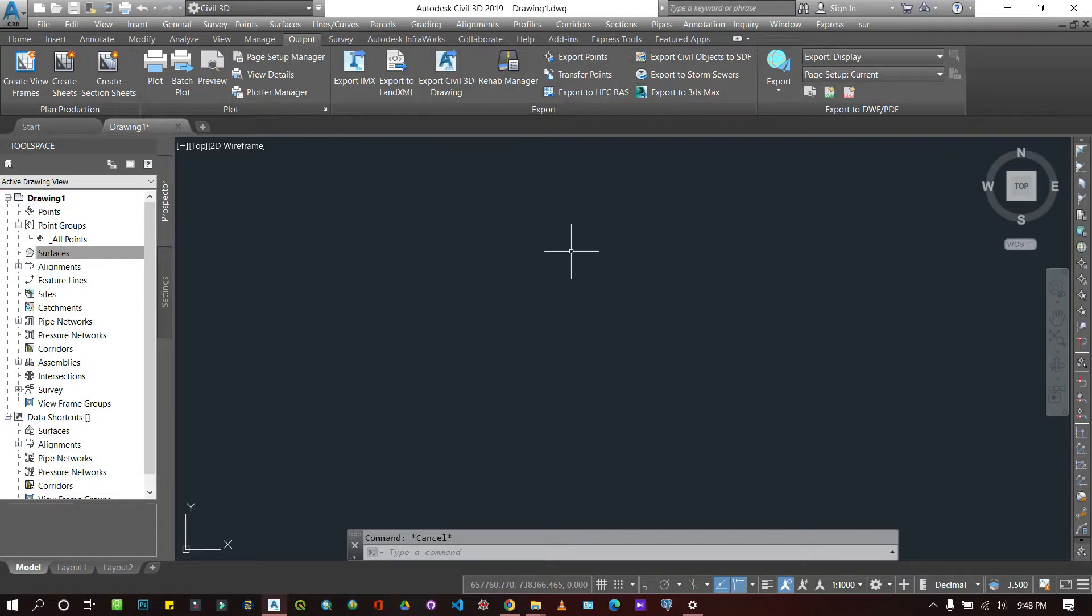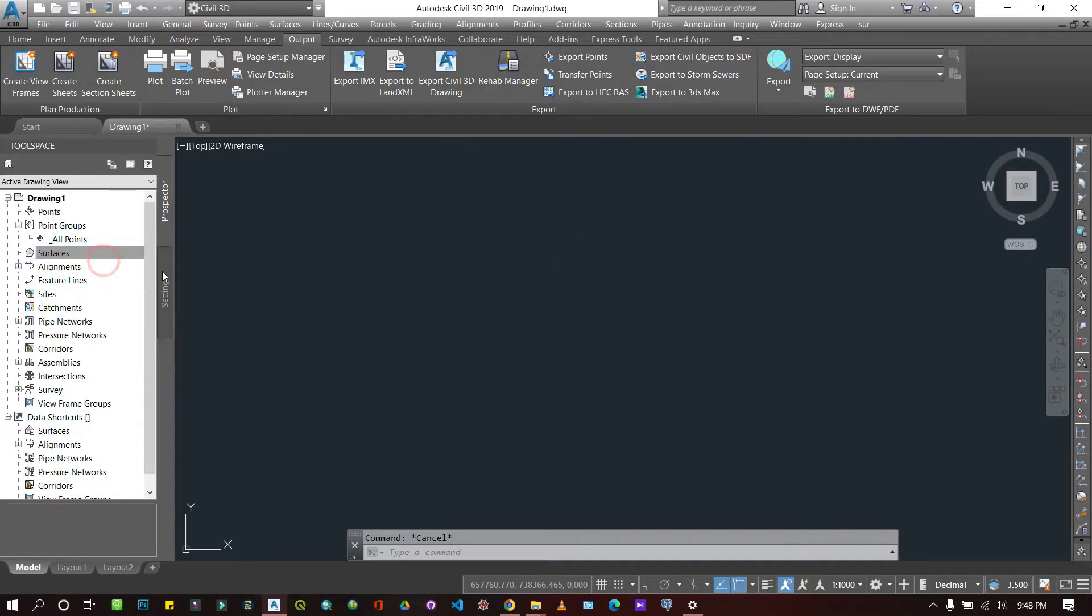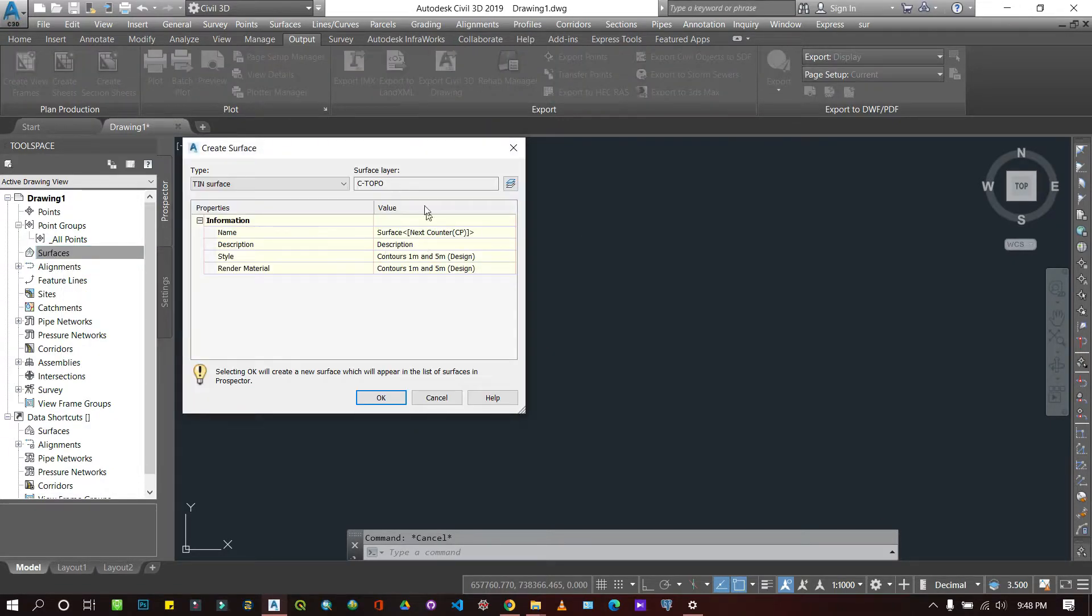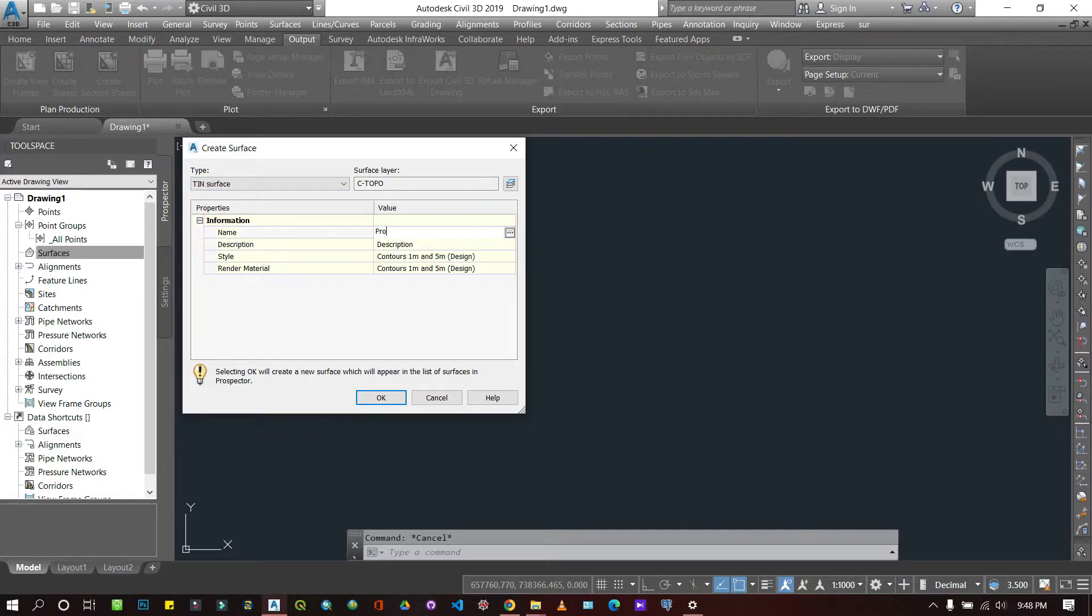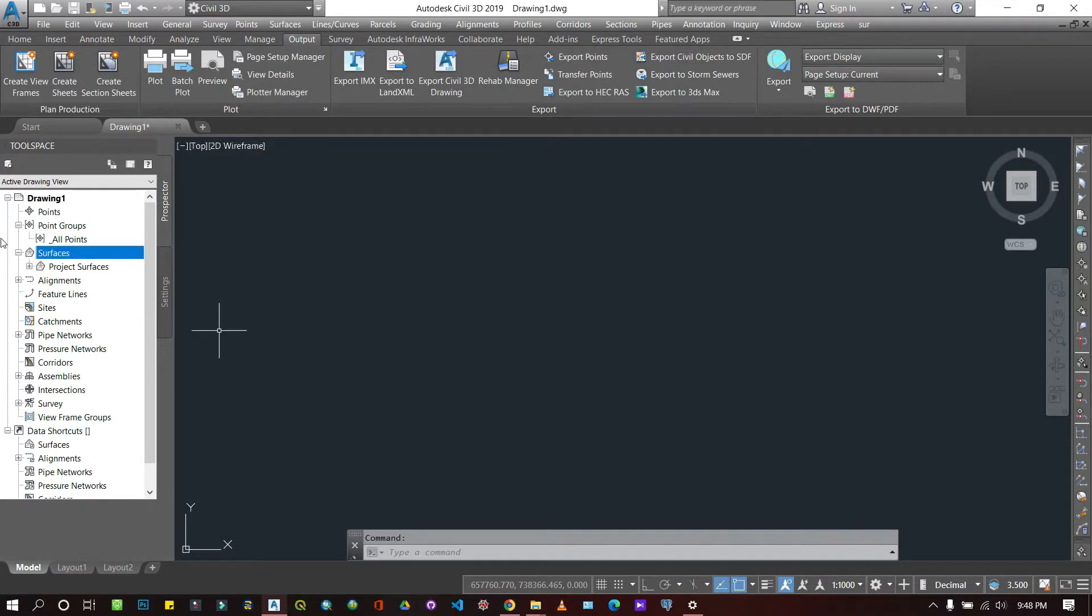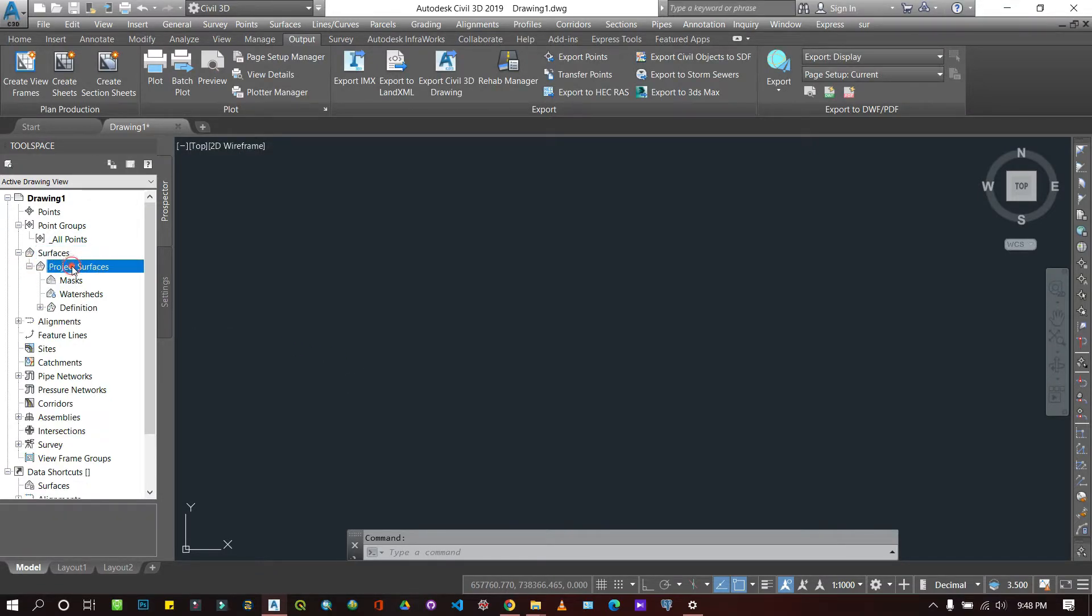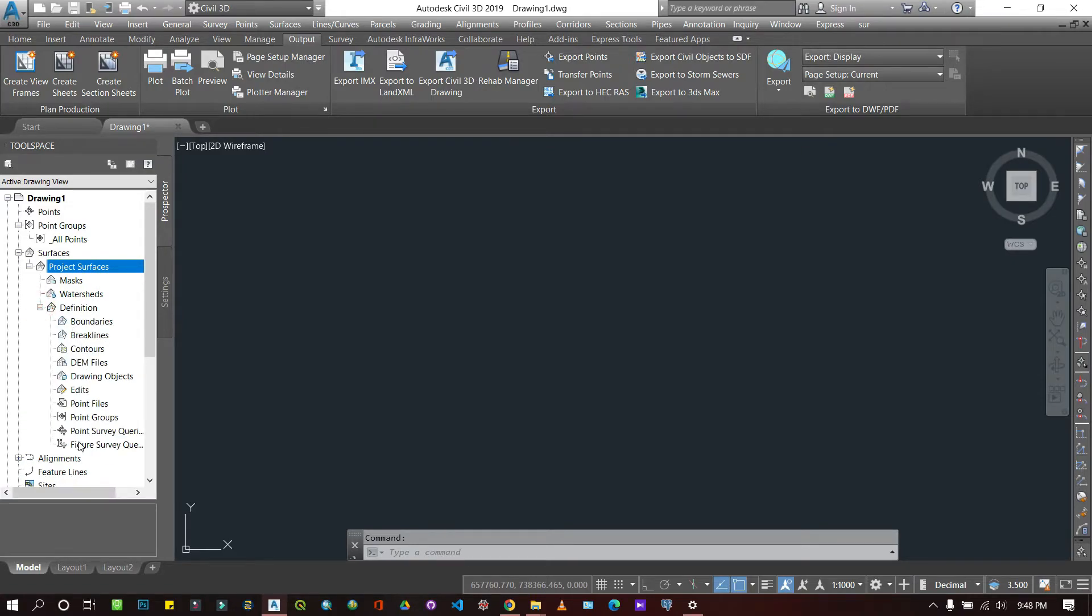First, let's go to our surface and add a new surface. I'm going to call it 'Project Surfaces'. I'll create this new surface here and then define it by giving it points.